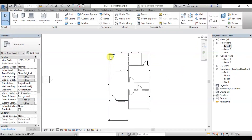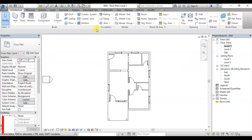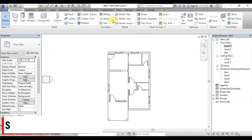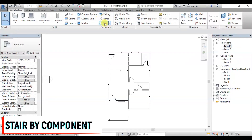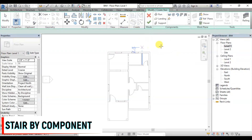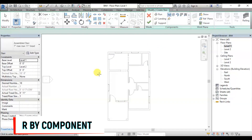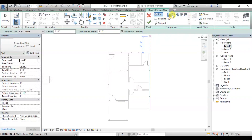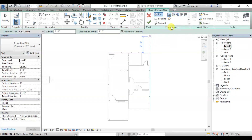Let's take a look at the back door. We should place steps at the back door, and we will also take steps on the left side. We will go to the circulation section and select the stair type as straight. We will check how the type properties are set.